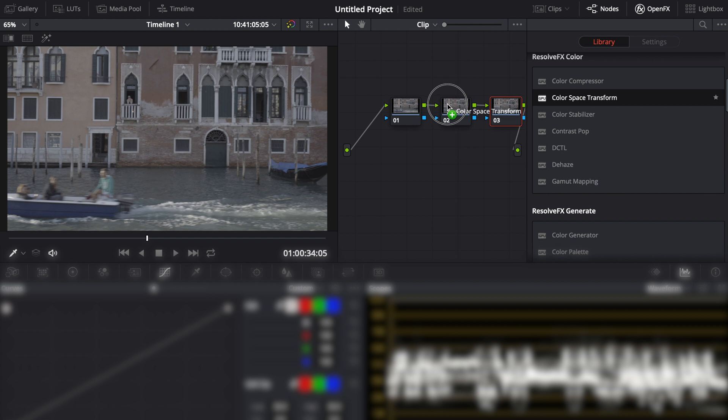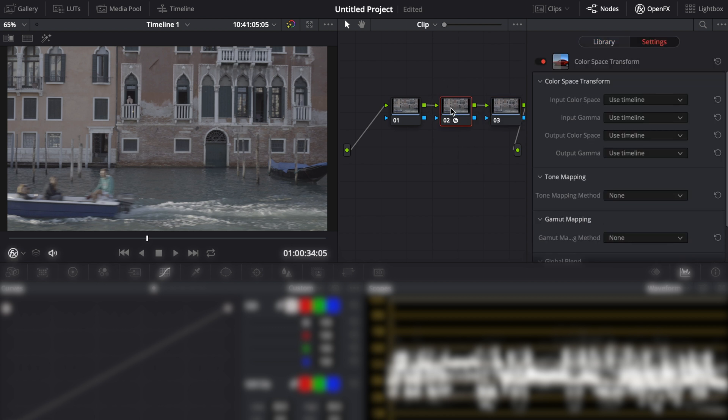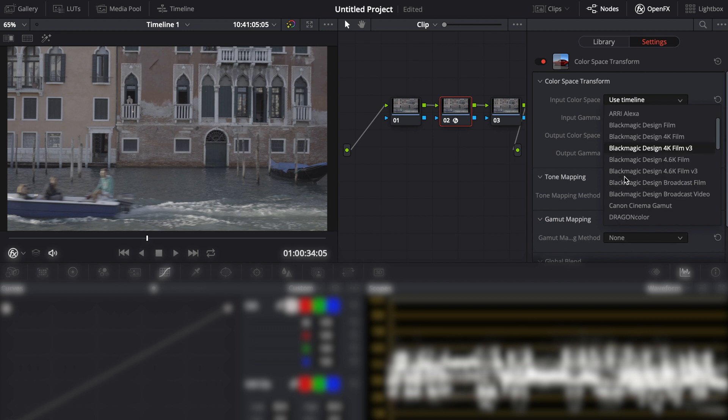Now drag the color space transform onto the second node. For the input we can set our gamma here and our color space here.